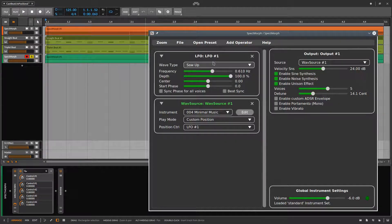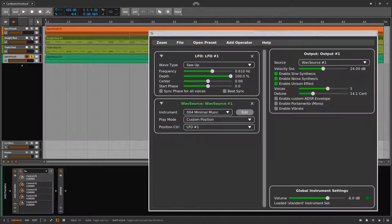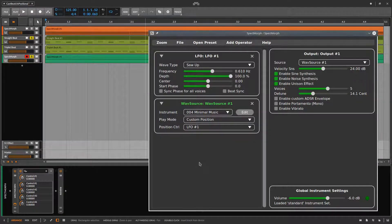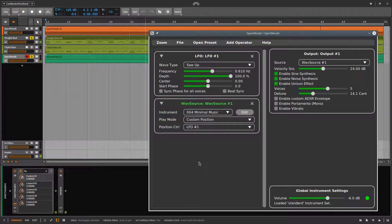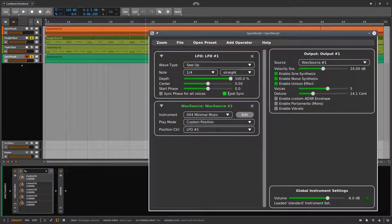Now I play the instrument with a reference beat. Right now the playback is not synchronized to the tempo of the song. However, as we have seen before, we can fix this by using the BeatSync property of the LFO.